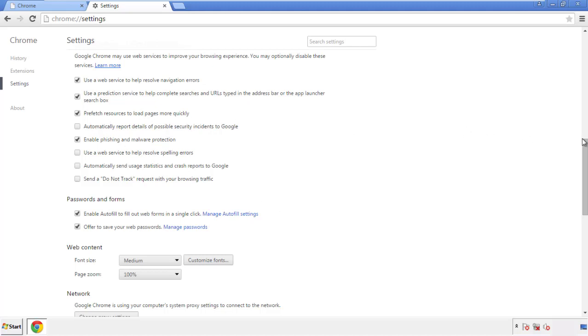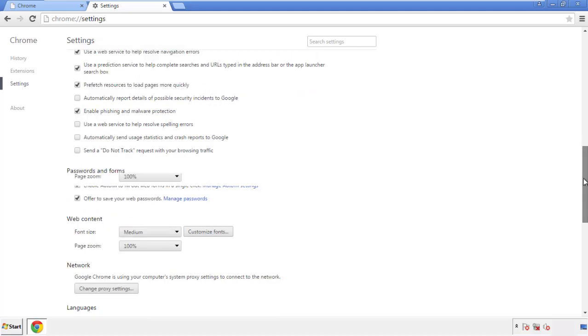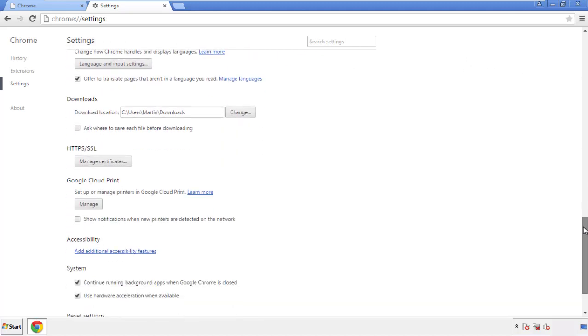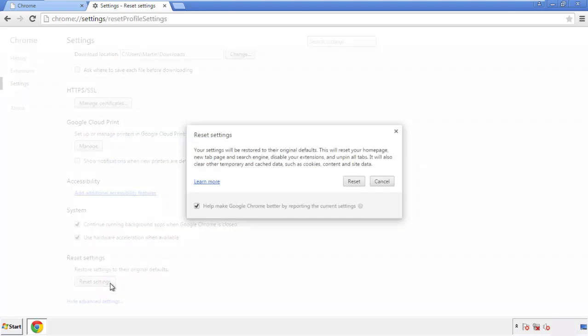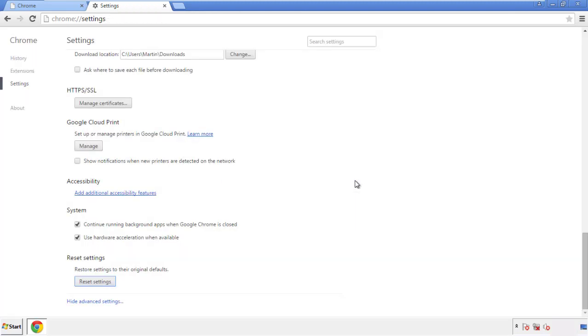Now we can move on to resetting the browser. Back to settings and all the way down to the bottom — click reset settings.